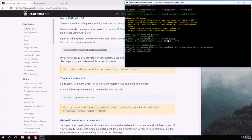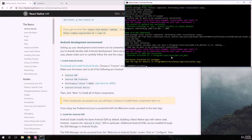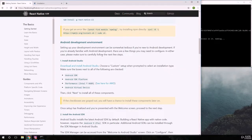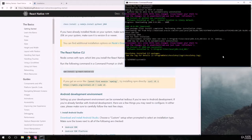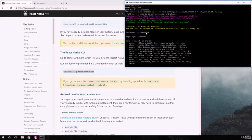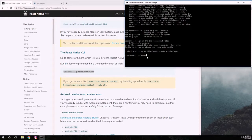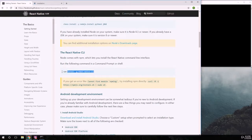Now let's run Android Studio and the simulator to make sure everything works. We need to wait until this is done. Everything got installed with no errors, so we can move forward. The next step is installing the React Native CLI. Since we have npm now, I'll copy the command, paste it, and run it.